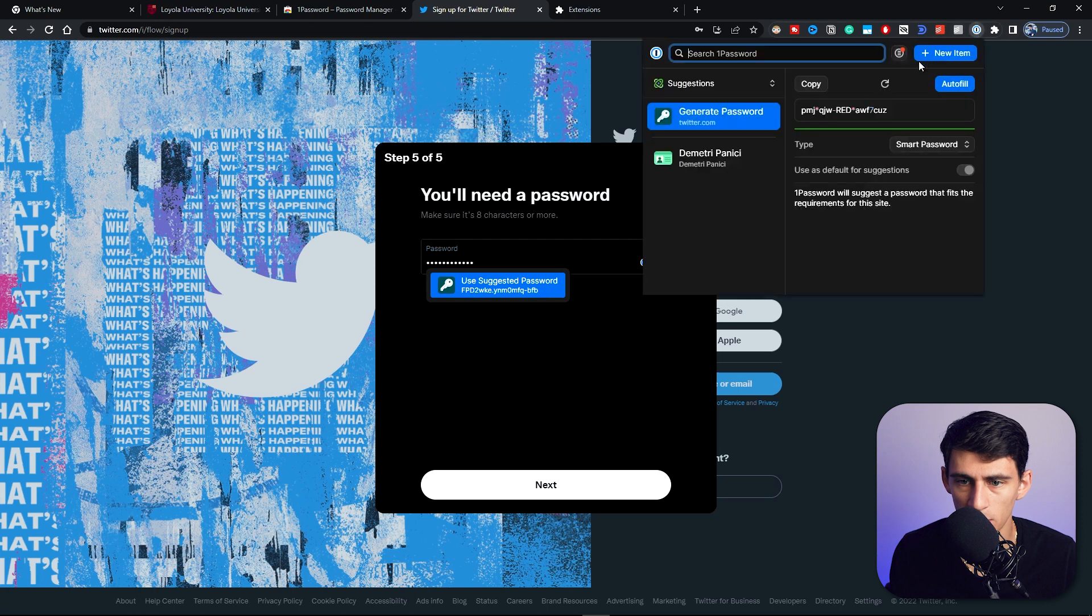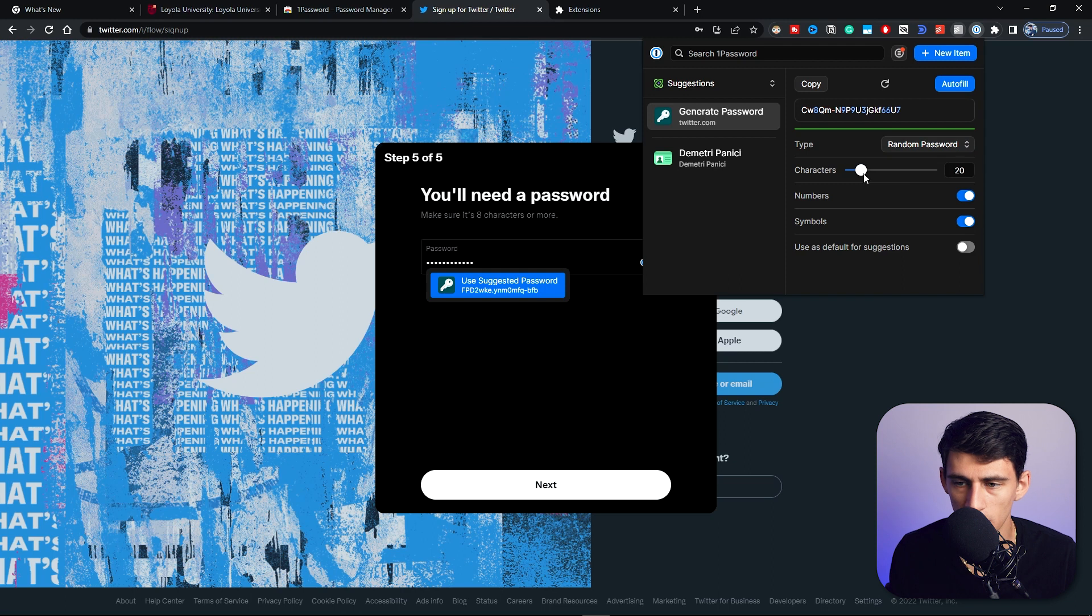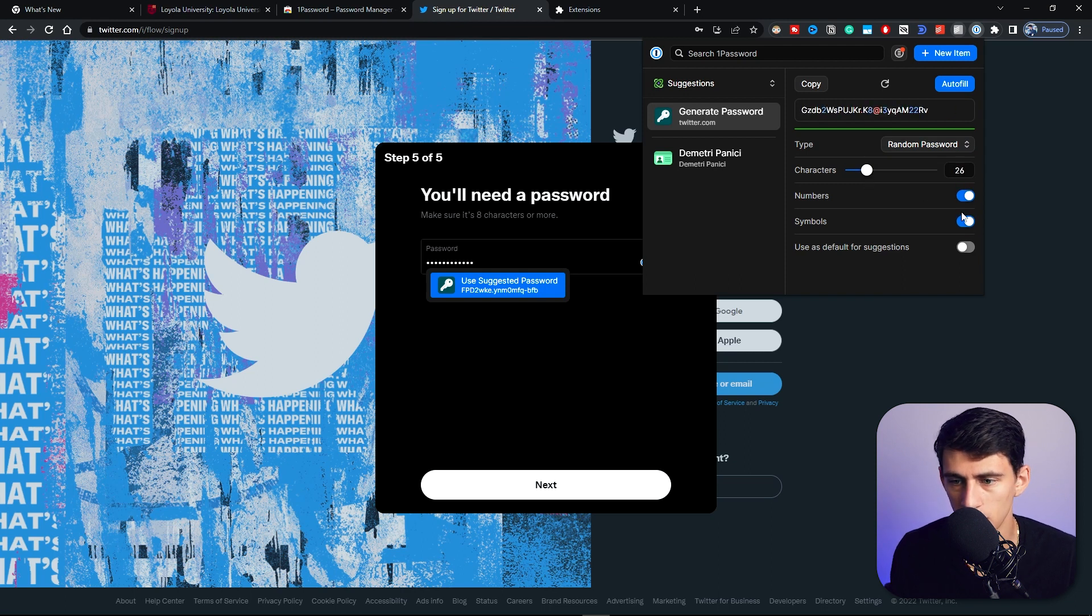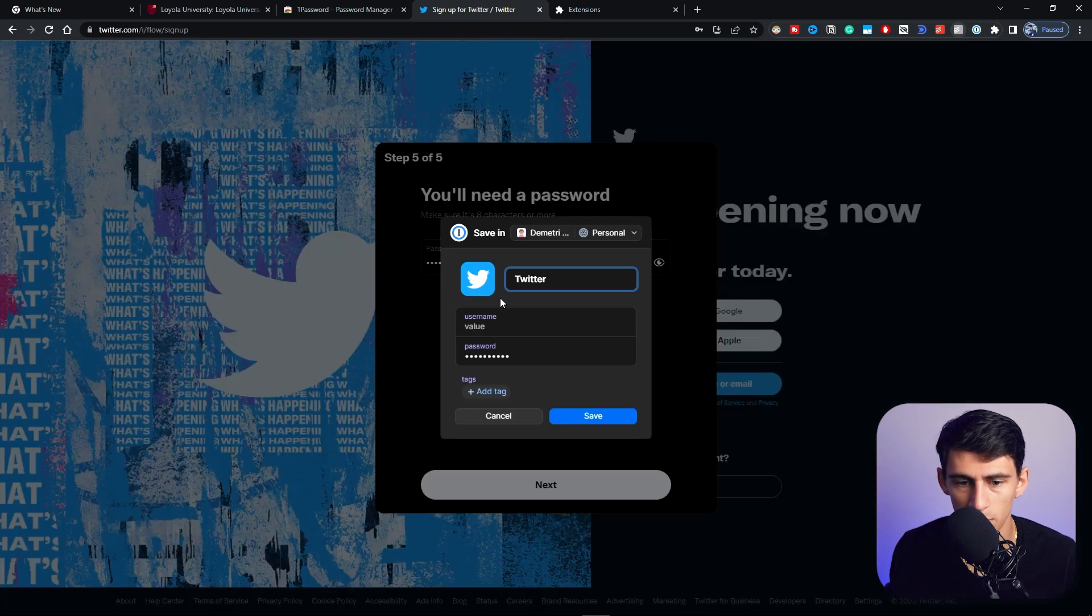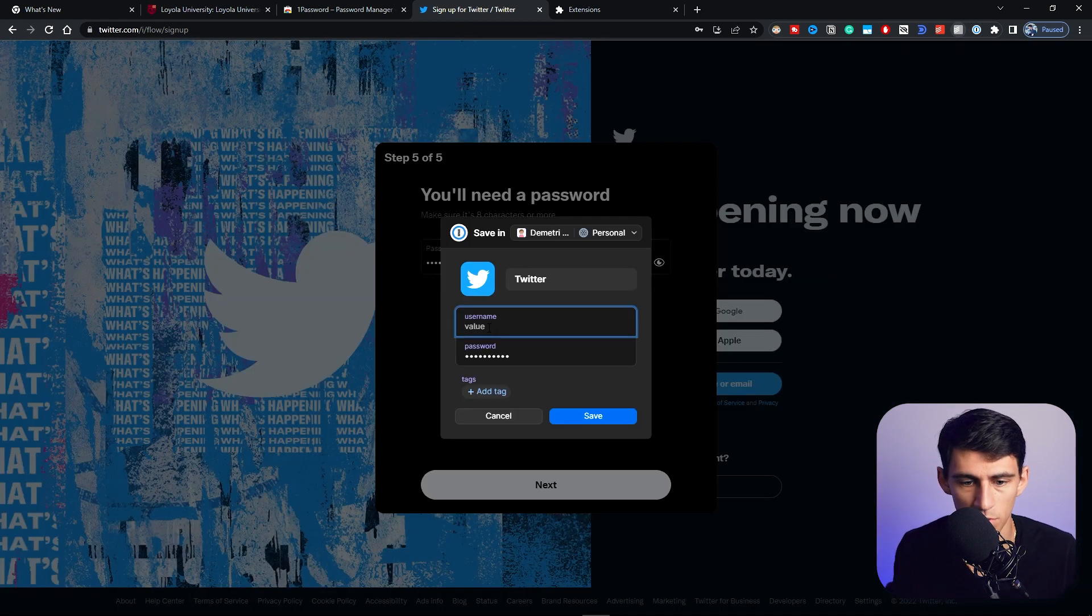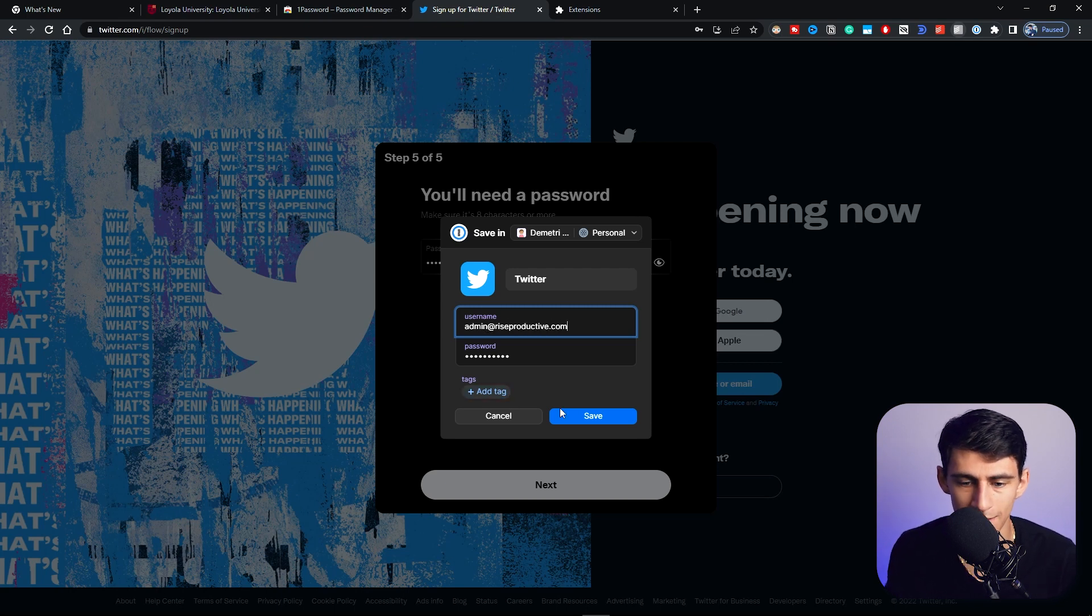You can use the suggested password and auto-generate it from here. You can do random passcode and change the character amount, change numbers and symbols, use default suggestions. Then you're able to paste this in here and save it to 1Password, and then you can put admin@riseproductive.com. You can even add a tag if you want and then save it. Simple as that, you can set up new accounts and passwords.